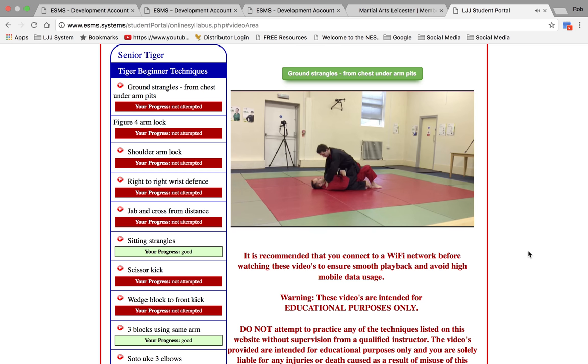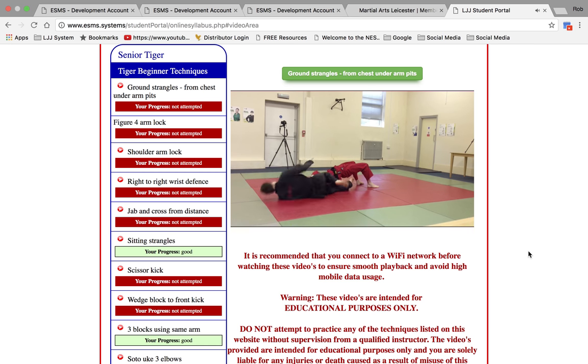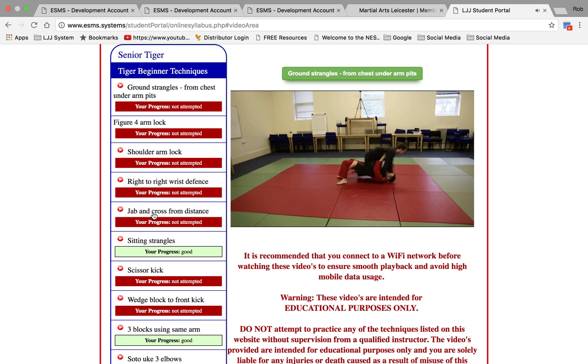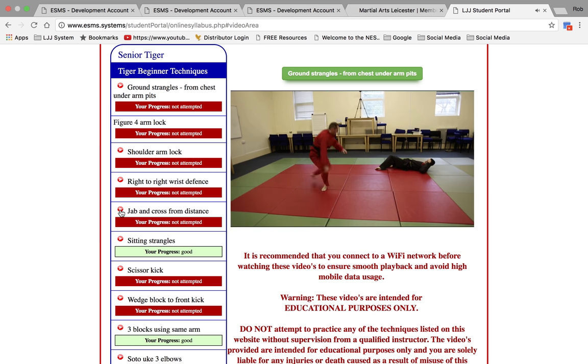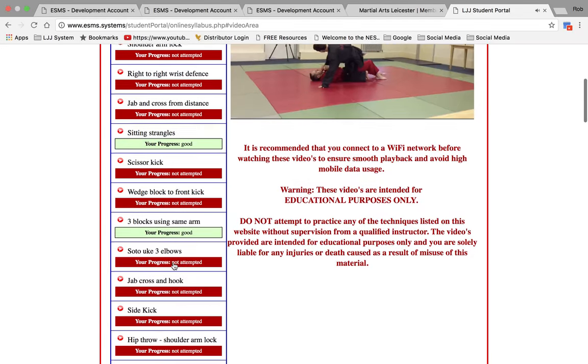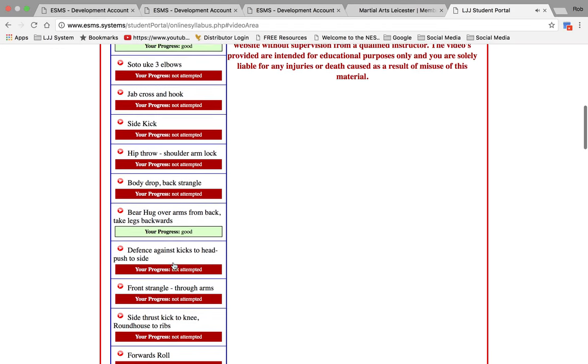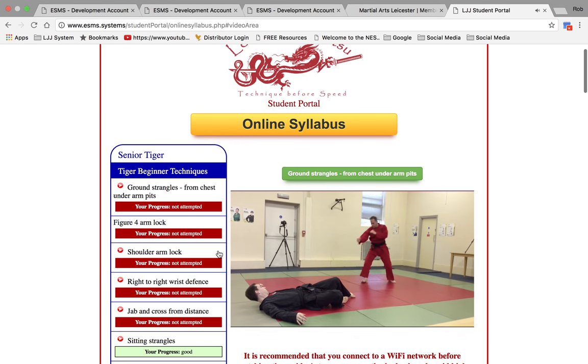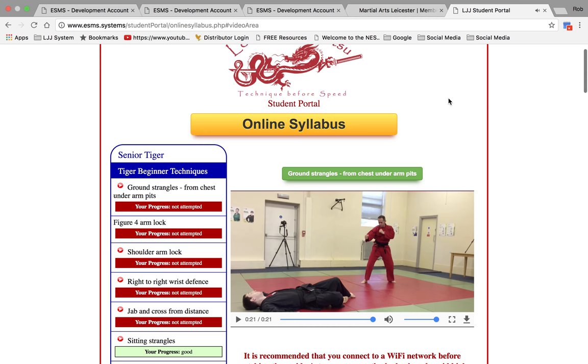We've obviously set up our own videos. We can look at providing you with our videos if your syllabus is the same as ours. Alternatively, you can do your own videos, or you can just simply have a list of techniques down here without any videos. That's your choice.